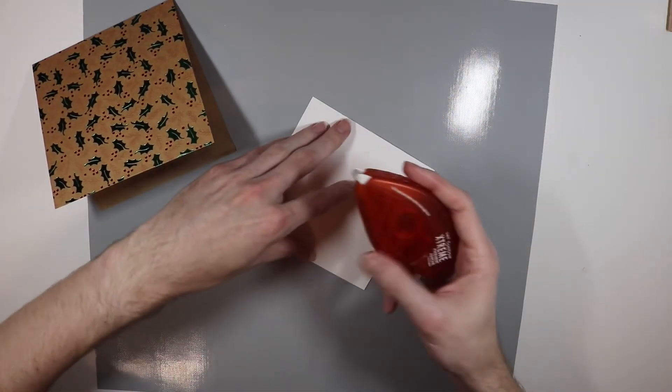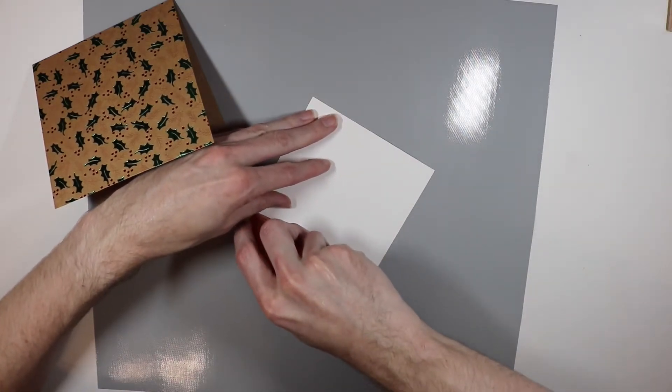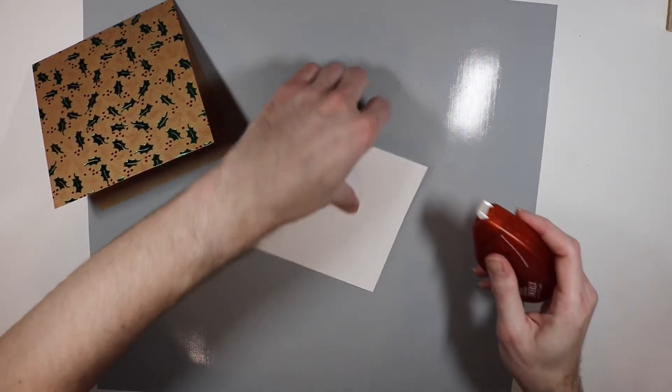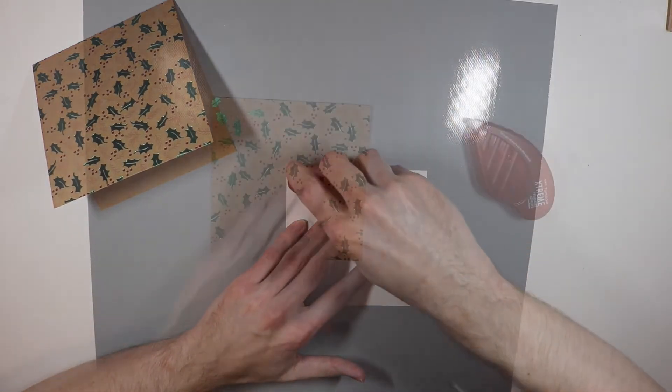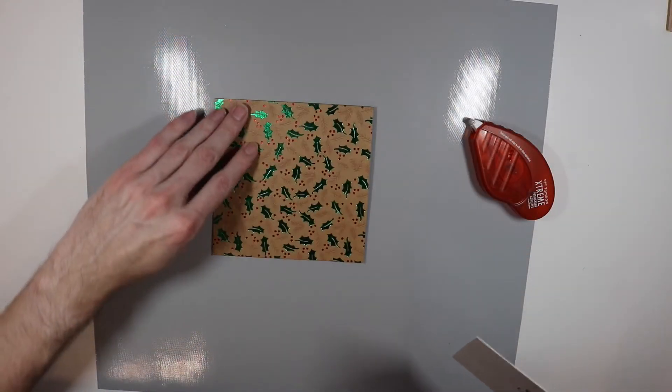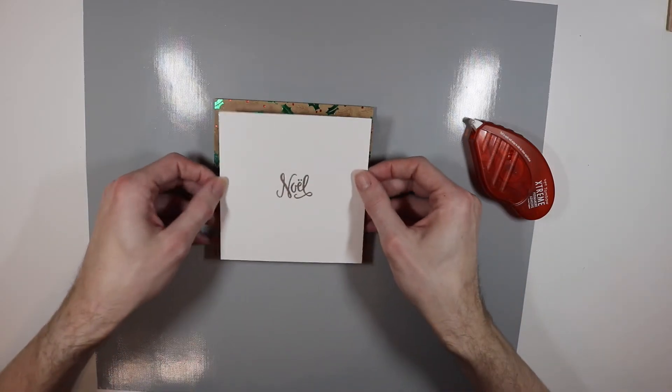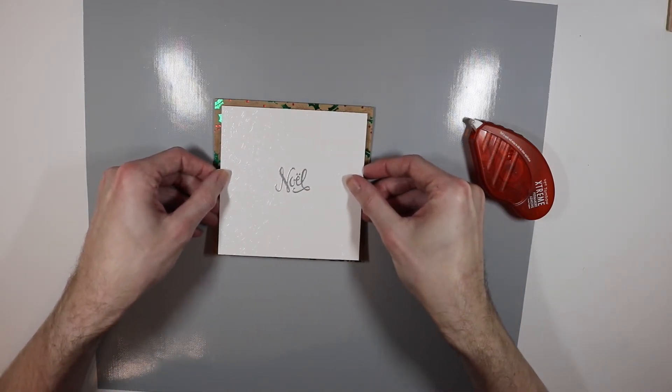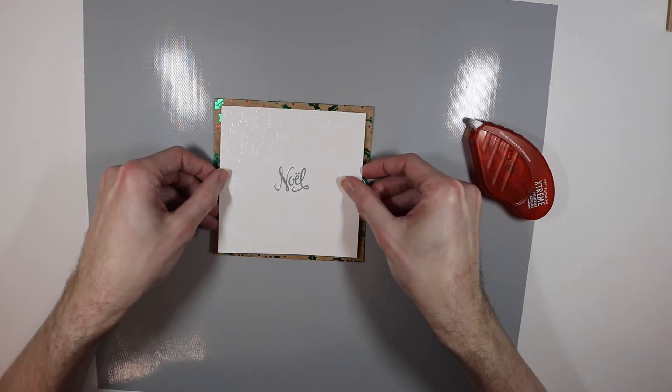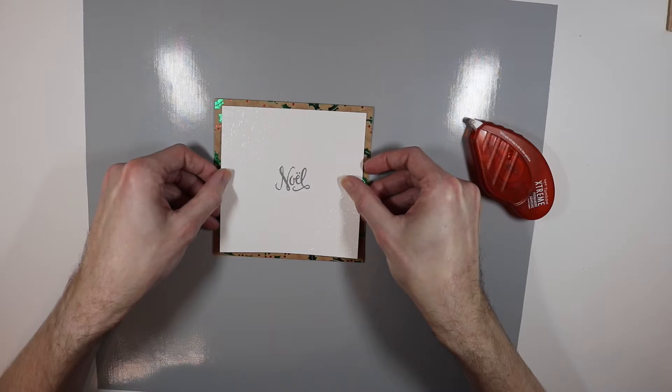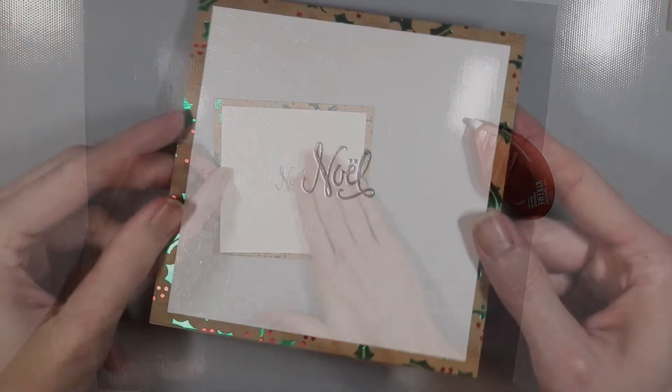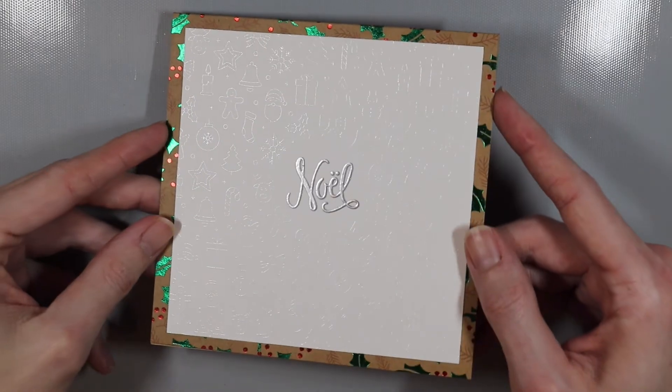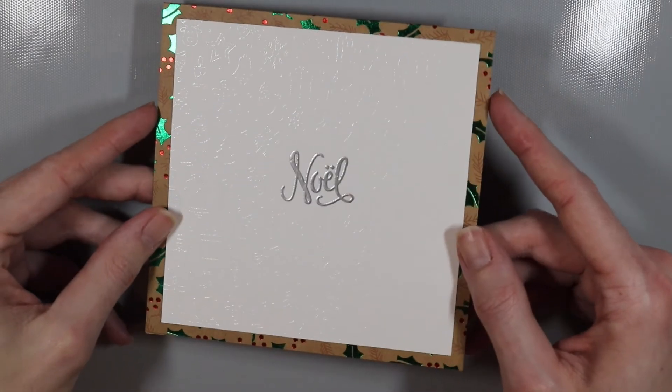But anyways so now I'm going to take my Tombow Xtreme adhesive and I'm going to go ahead and run it on all four sides and a little bit in the center. For some reason even on square cards I like to have them open from the top. So I'm just going to take my Noel panel and try to center it as best as possible which you know here on my channel hardly ever happens. But we're going to do our best here. All right it's super clean and simple but I really like how this one came out.